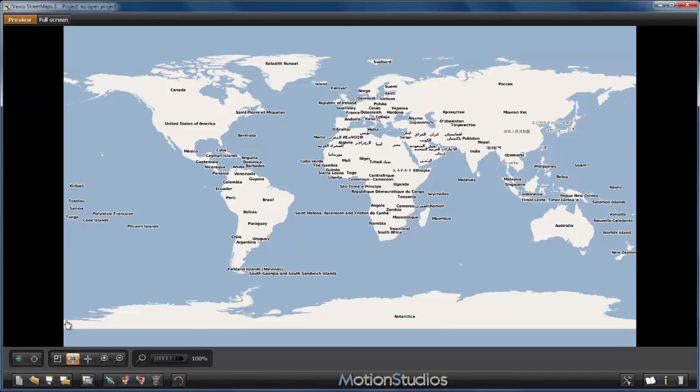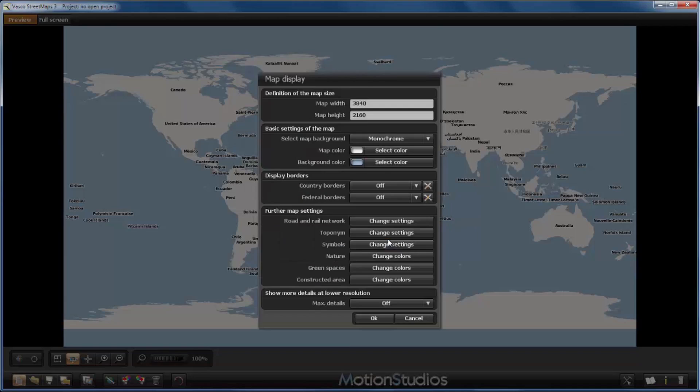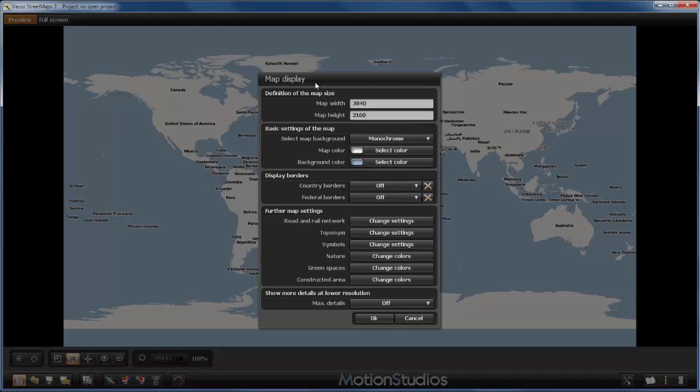I will create a new project with this button here on the lower left corner. Now Vasco streetmaps takes me directly to the project settings, and the first thing we have to introduce is the dimensions of our new map. But how many pixels do we really need?